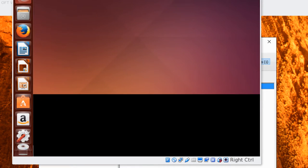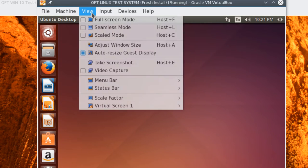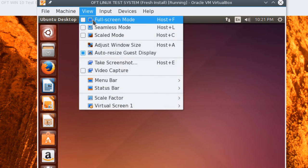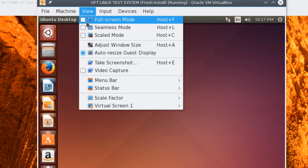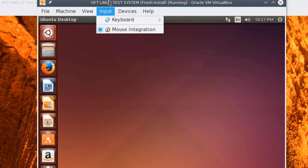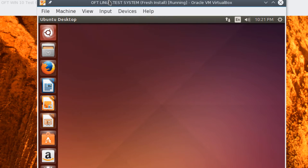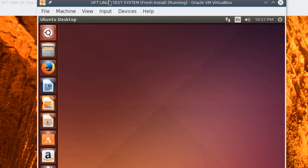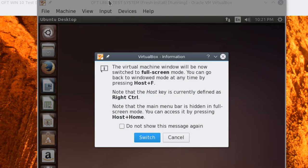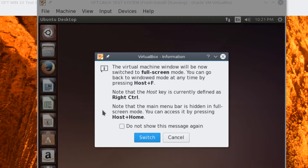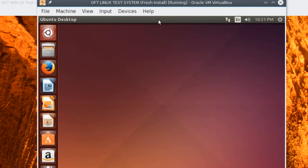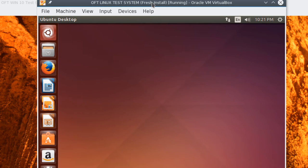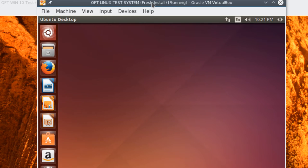Now, something else you can also do is up here in View, you can click Full Screen Mode, which is Host F. Now, Host F is your right control key on your keyboard. So always remember right control. So if you hit control F, you'll get this little pop-up warning you first that it'll go full screen mode. You can go ahead and click Switch. I'm going to click Cancel for now. But if you do this, it'll make the window the full size of your screen. And if you hit right control F again, it'll minimize. It'll take it out of full screen mode again.